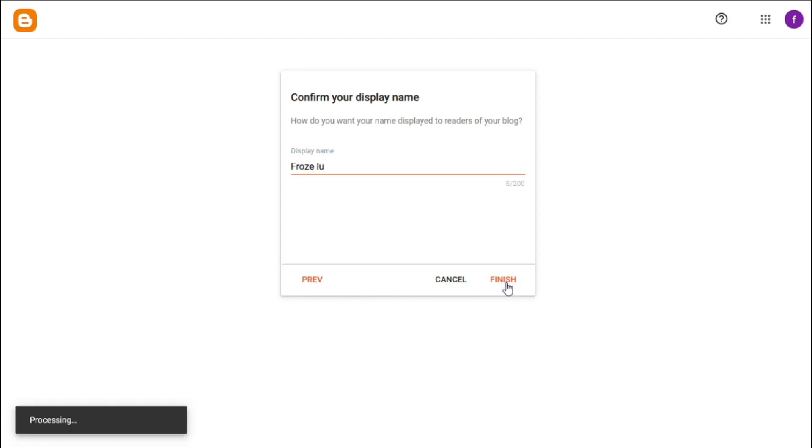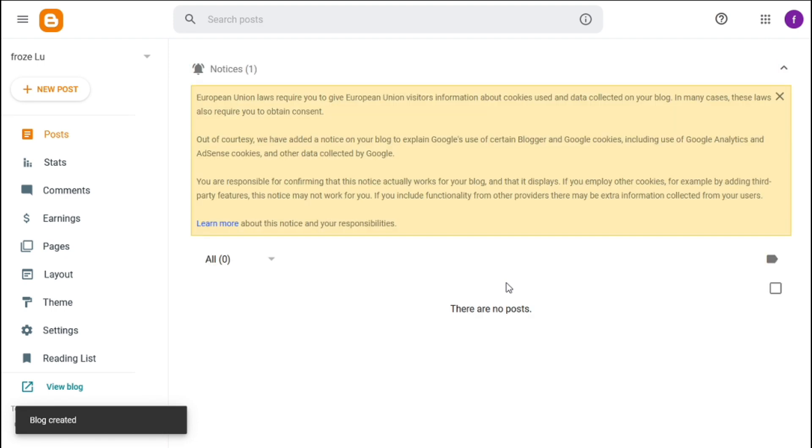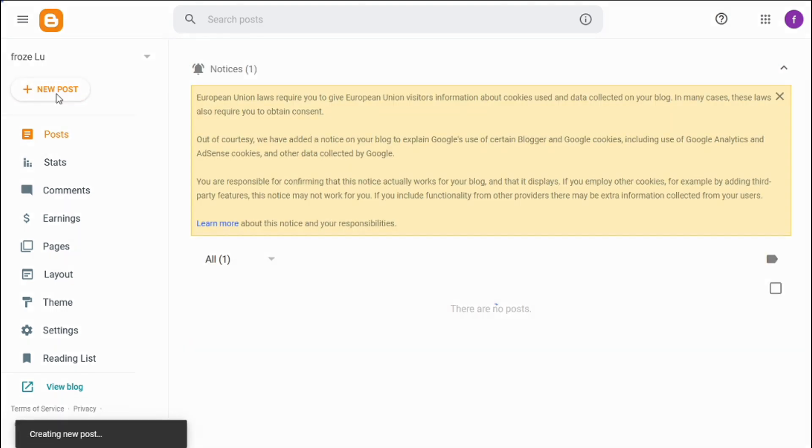Click on finish, so finally we are inside the website. Here is lots of things, don't be afraid. Click on new post.